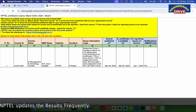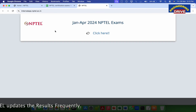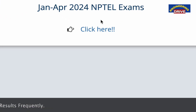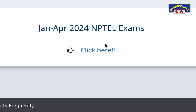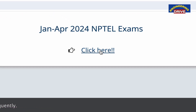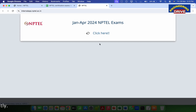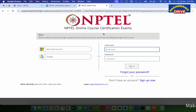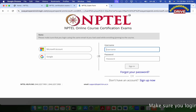Once you click on this website, for example January to April 2024 NPTEL exams — once April exams are also completed then simply you need to go and click on this website itself. So click here and this is the last step that you need to do.